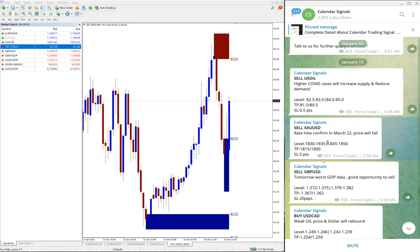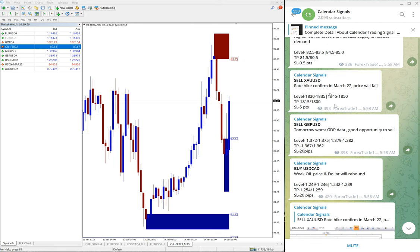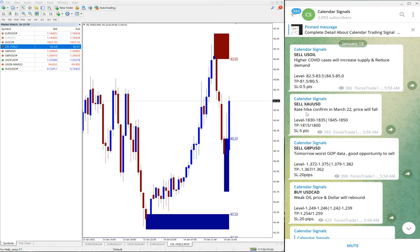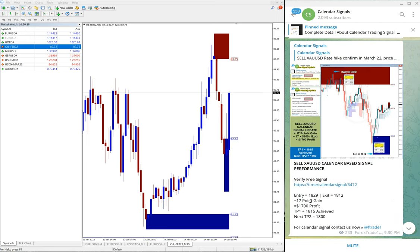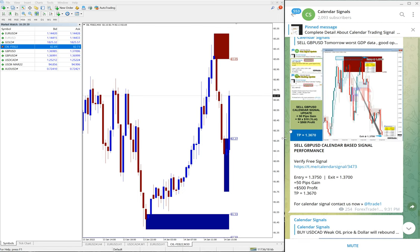The next signal given was sell XAU/USD. The reason we gave sell XAU/USD is because a rate hike was confirmed for March 2022, so the price would fall. Based on a US dollar interest rate hike, gold price would fall — that is what we predicted. Gold performed from 1829 all the way to 1812, a 17-point gain on gold.